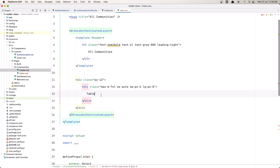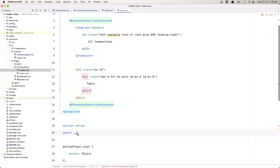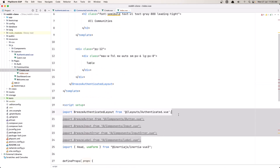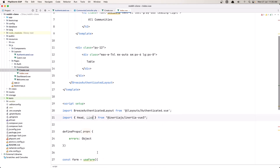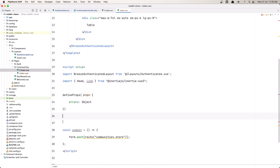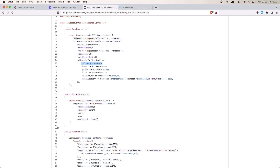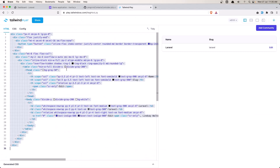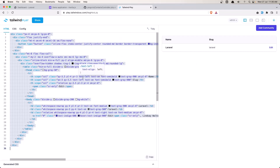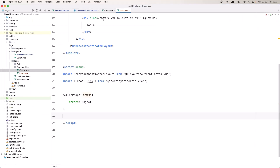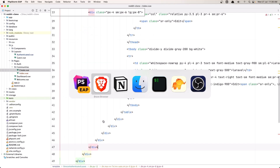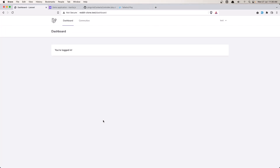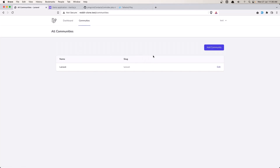Now in the Index page we have the table. There are some imported components we don't need — we don't need useForm, but we do need the Link. Let me remove useForm and the submit. I'll select all the Tailwind CSS table code I prepared, copy it, and paste it inside the Index page where the table goes. Let's go to the browser and refresh, then navigate to Communities — and here we have the table and the button.